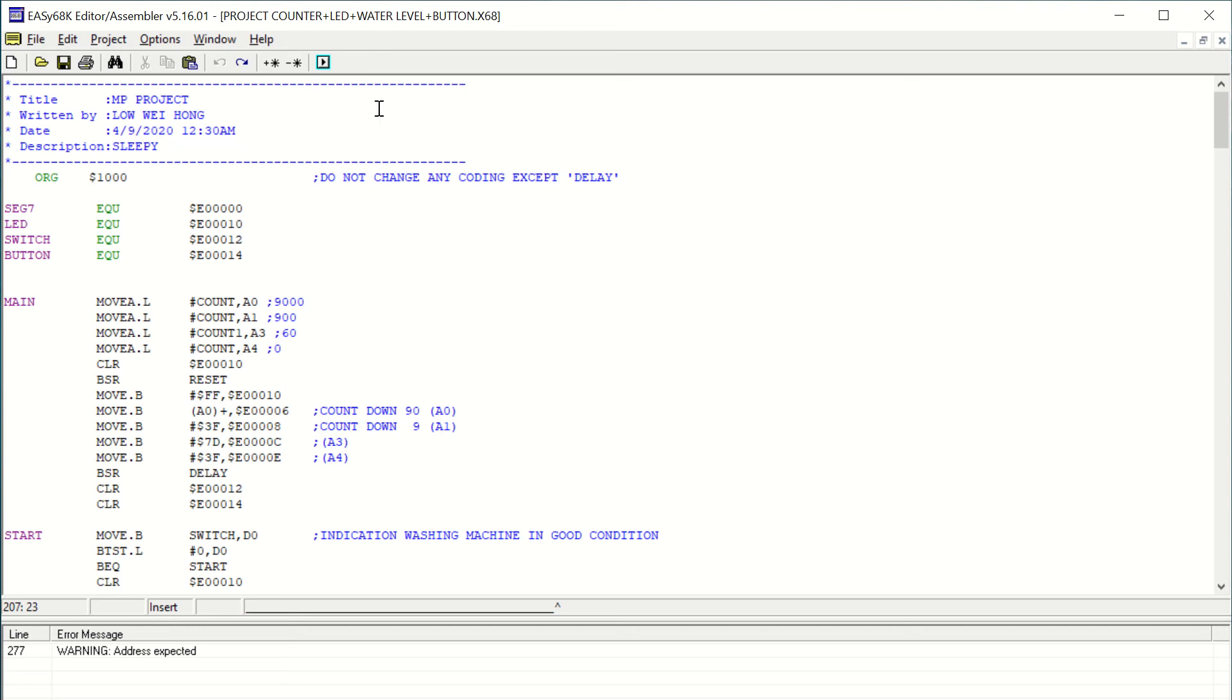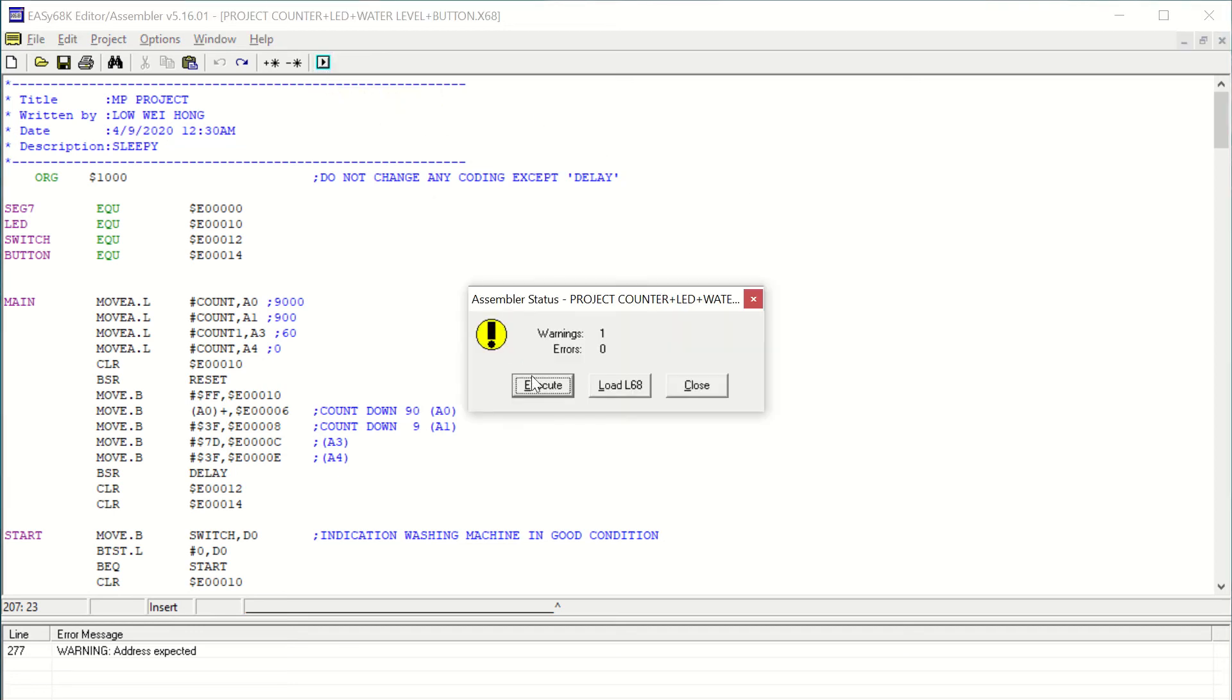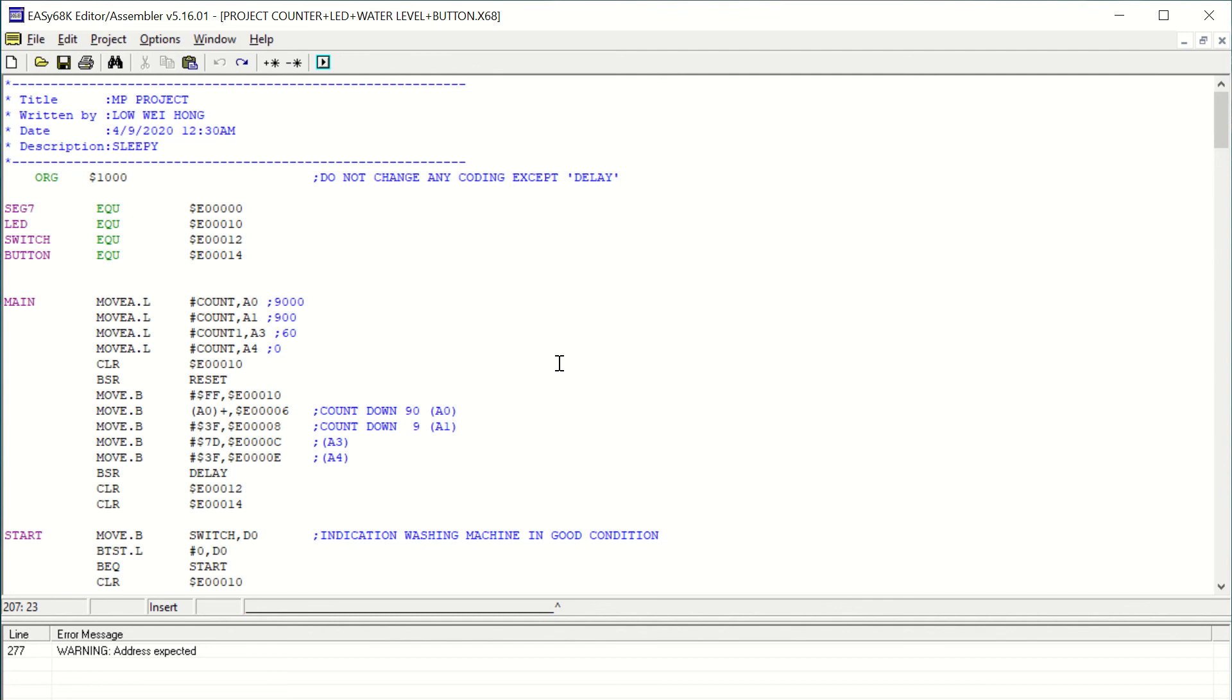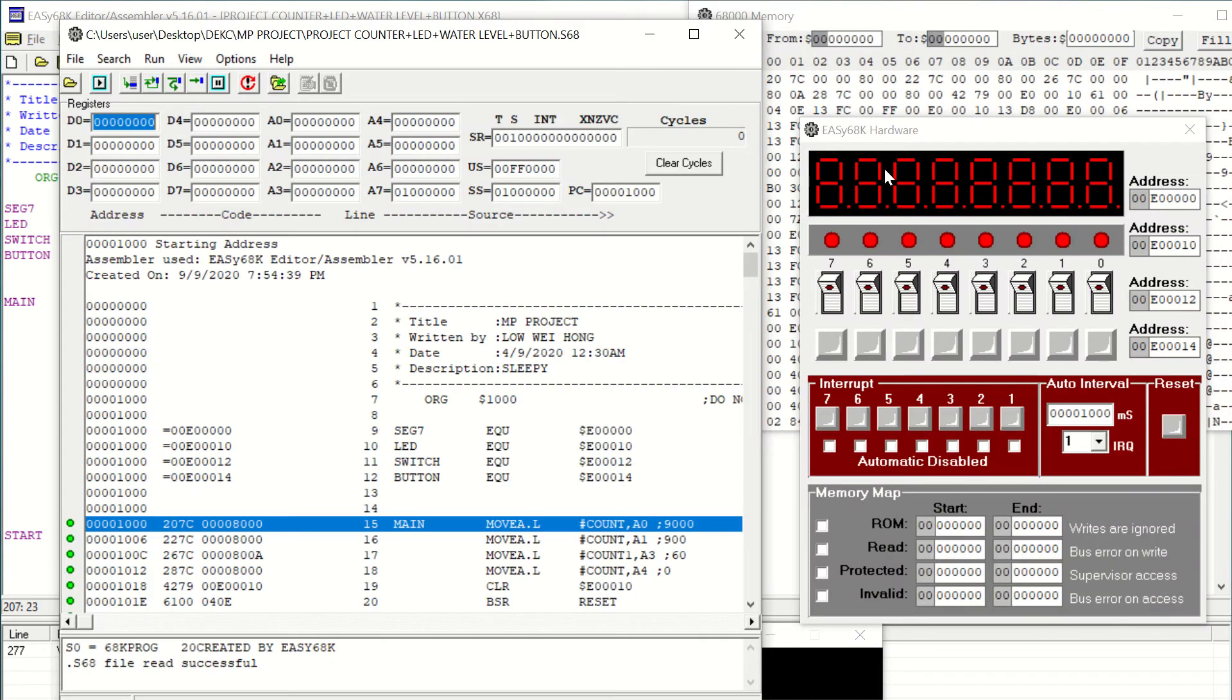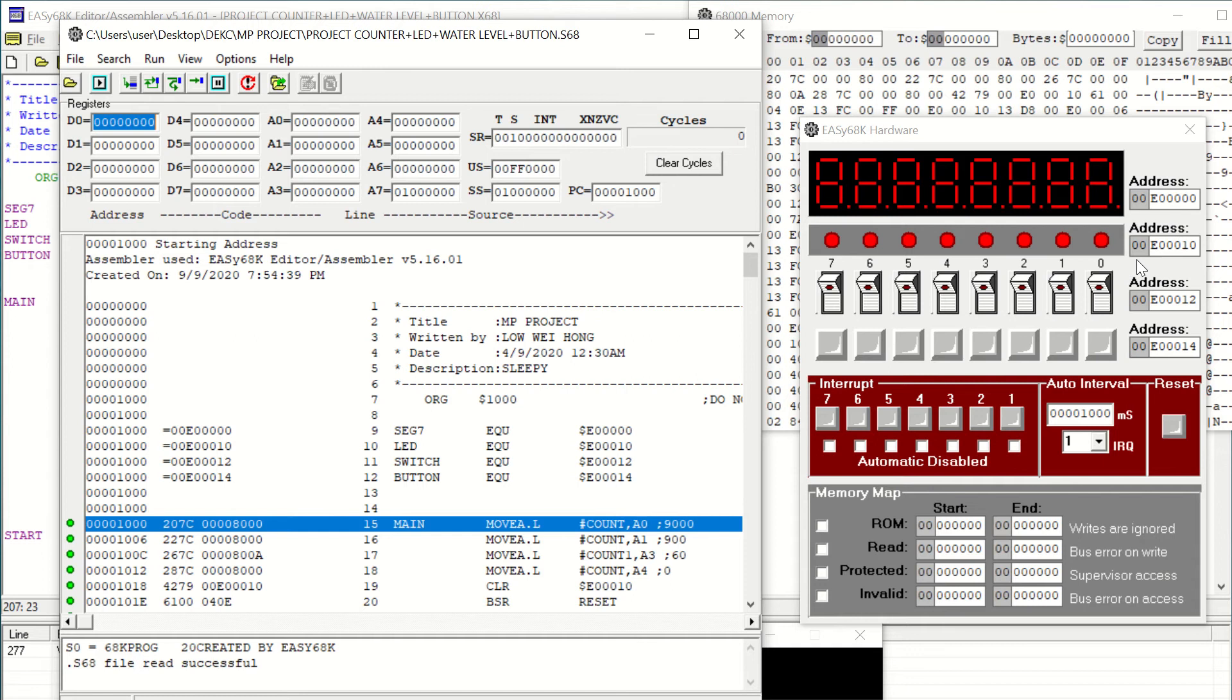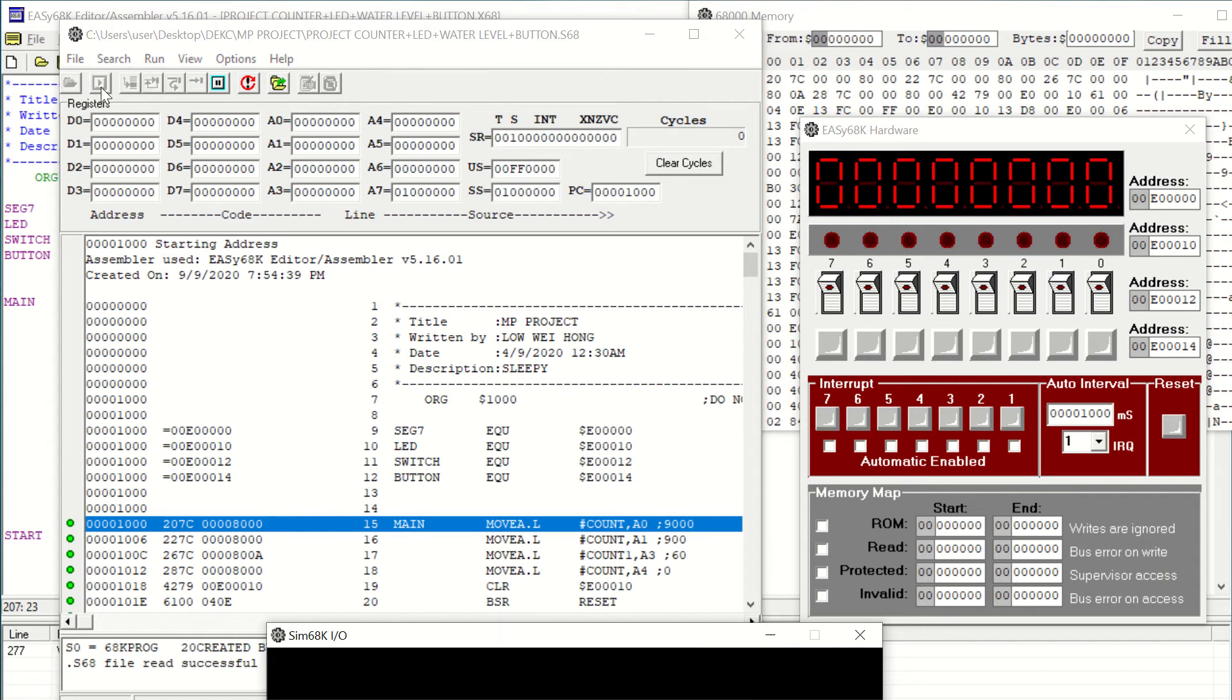I will explain the operation of the project washing machine. View on the hardware and set the address location for server segment E0 0 0 0 0 and the address location for LED switch and button. Click on the run.